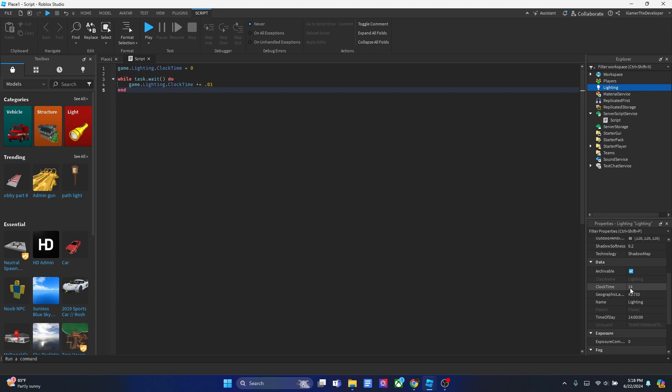When, for example, right now it says 14, that basically means 2 p.m. This is the hour of day in military time. It adds 0.01, keeps adding and adding. There's no wait, the frequency is very high.